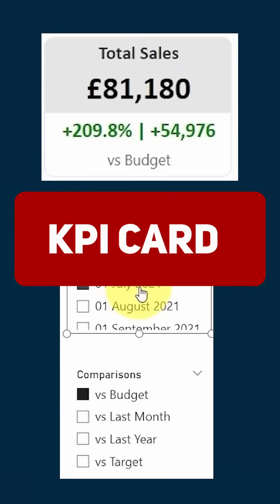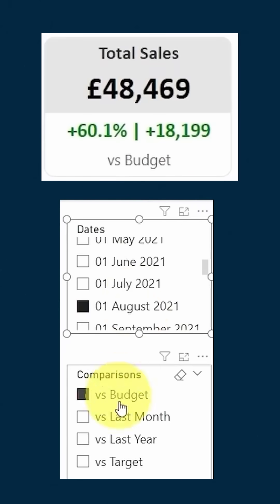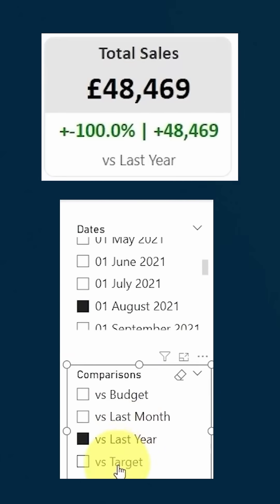Let me show you how you can create a KPI card that shows the sales per month, comparison values, and percentage that lets you switch what it's comparing against.